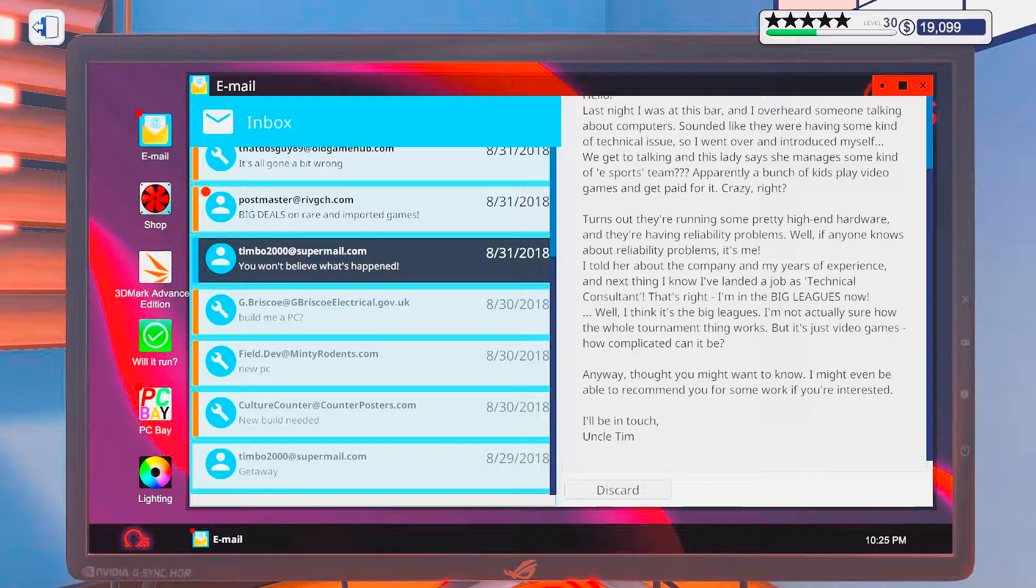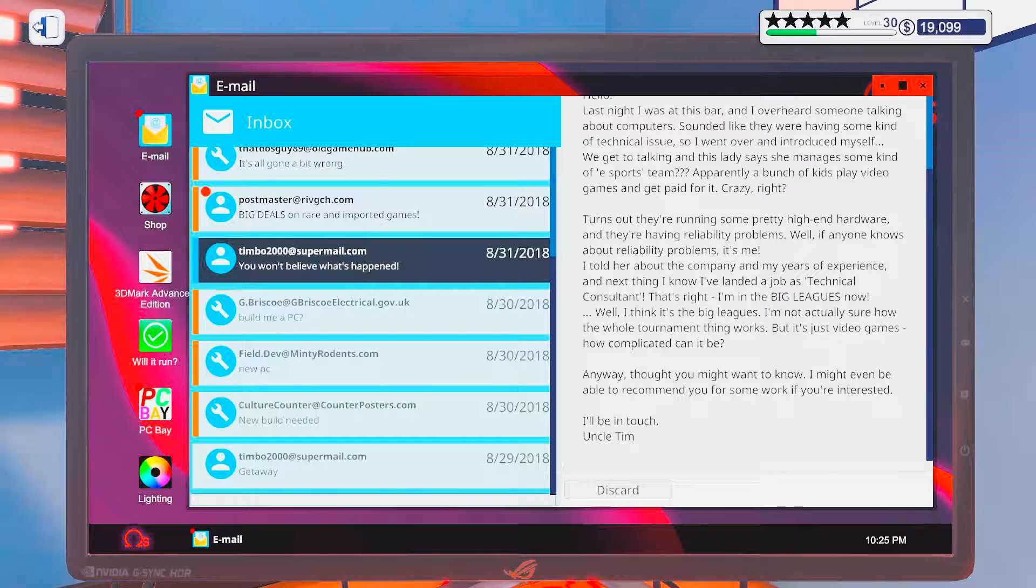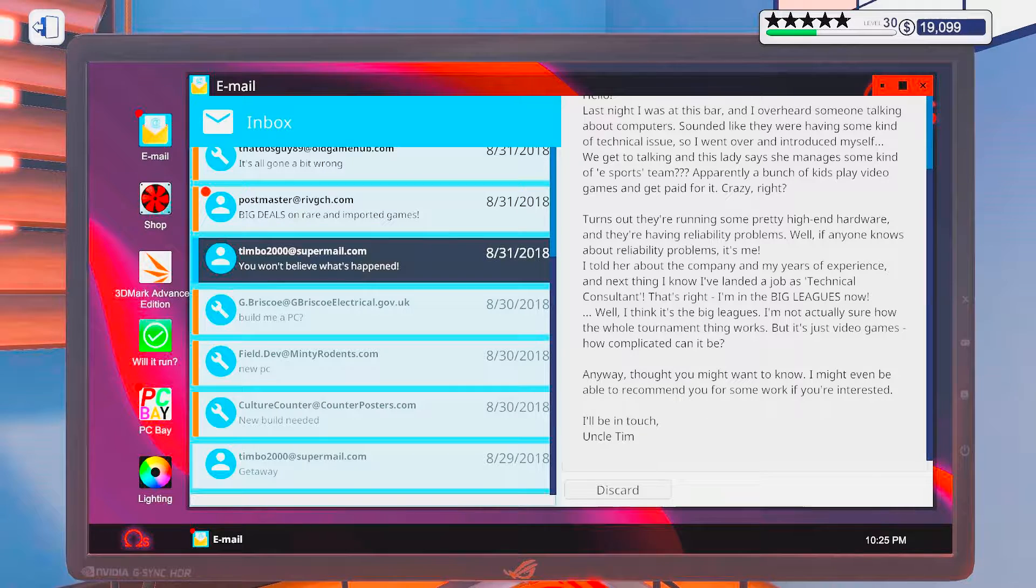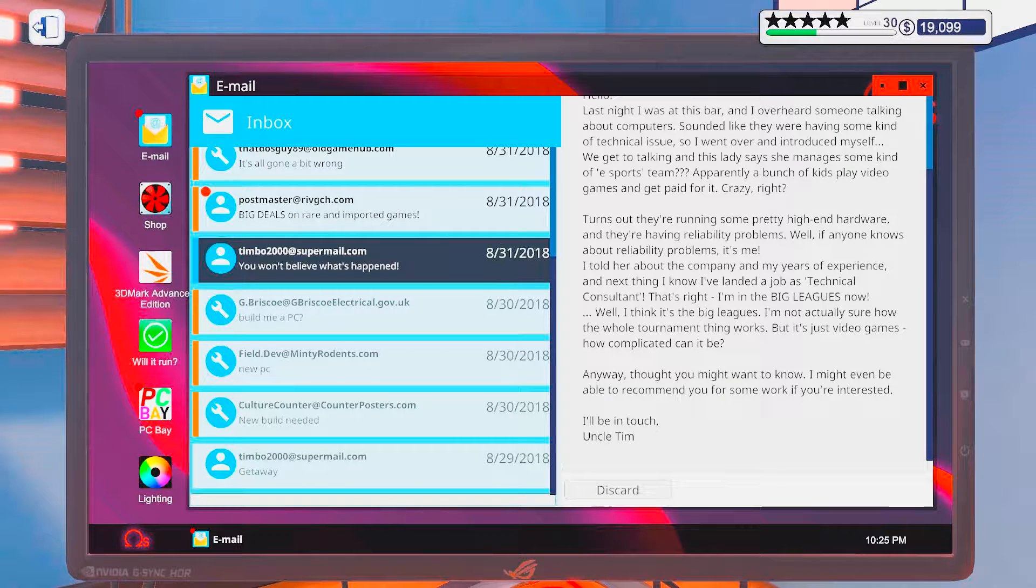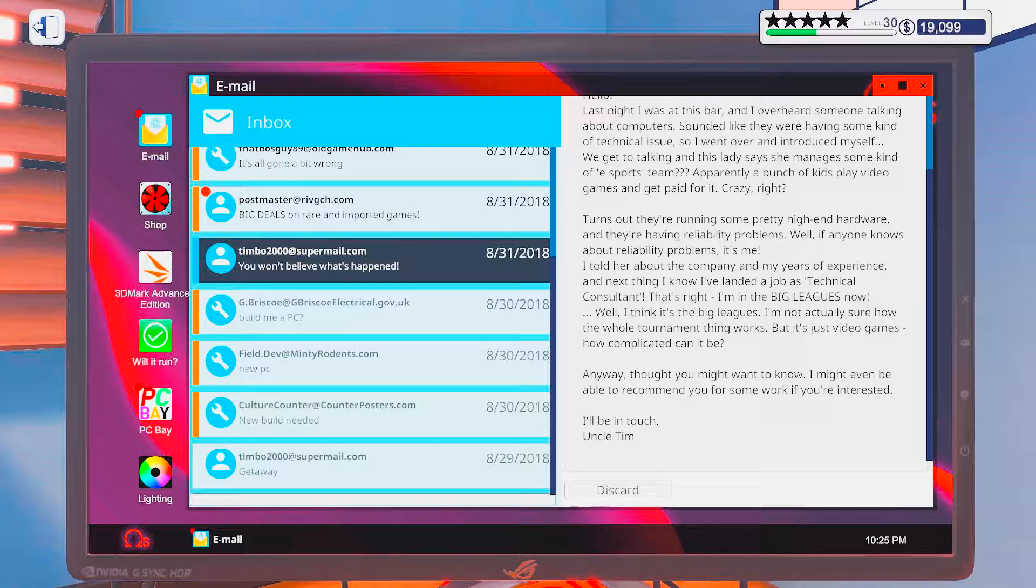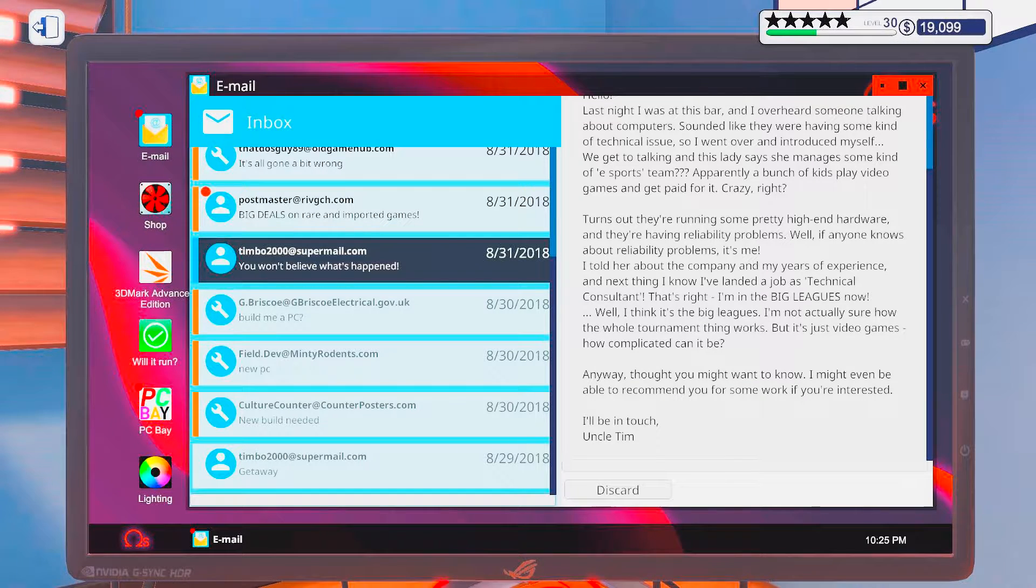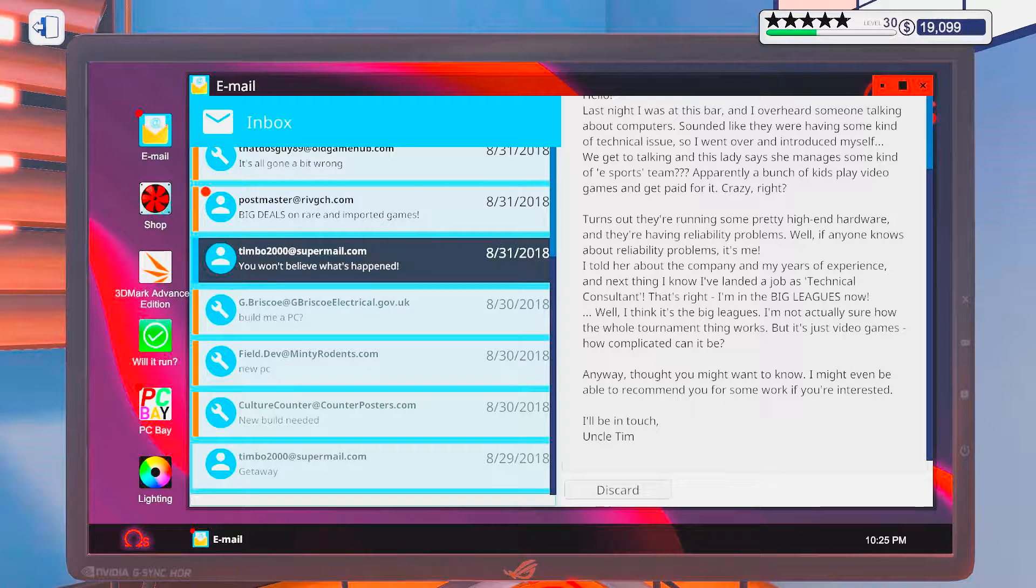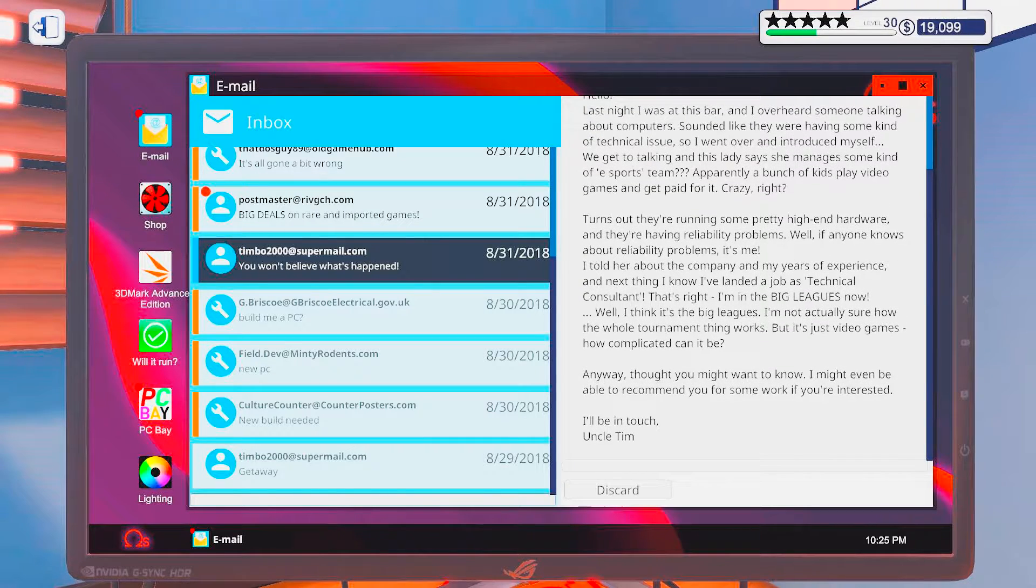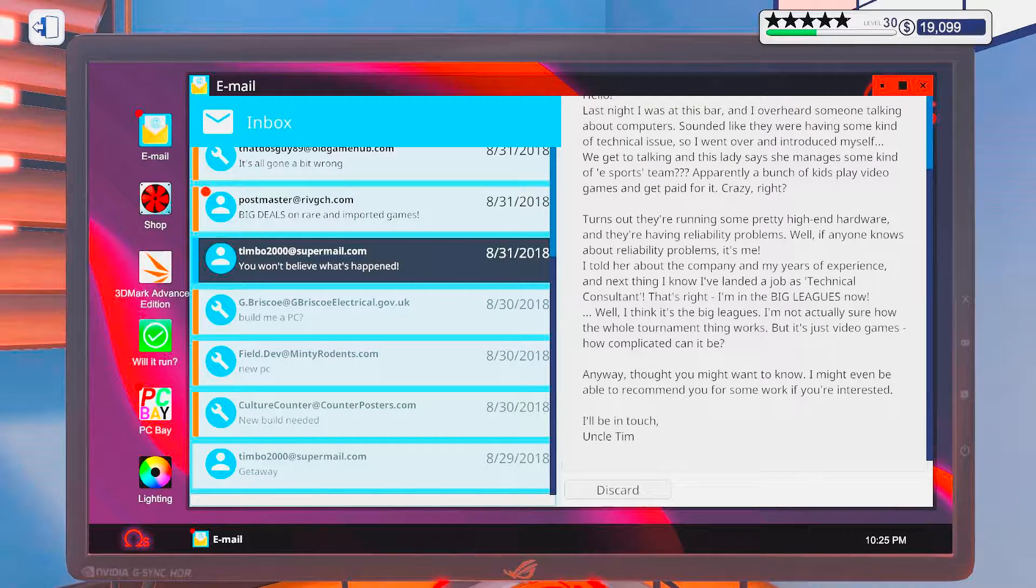Anyways, though you might want to know, I might even be able to recommend you for some work if you're interested. I'll be in touch, Uncle Tim. Yeah, let's see how badly you eff up.